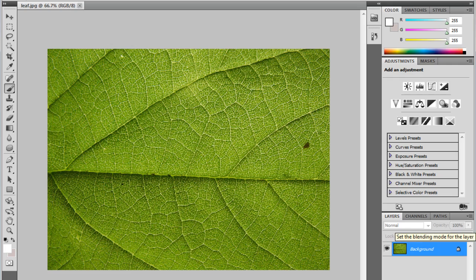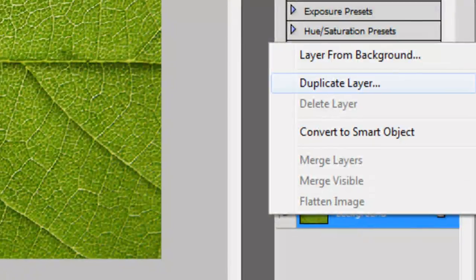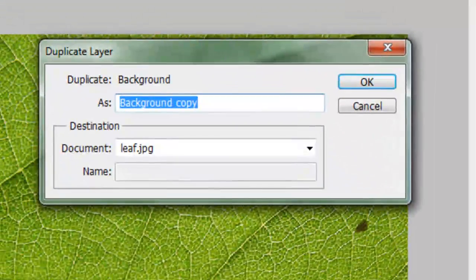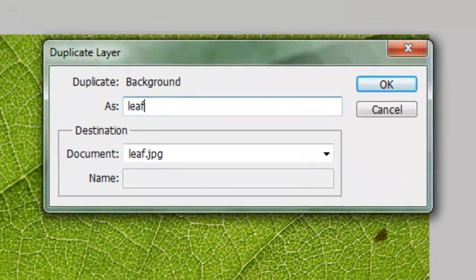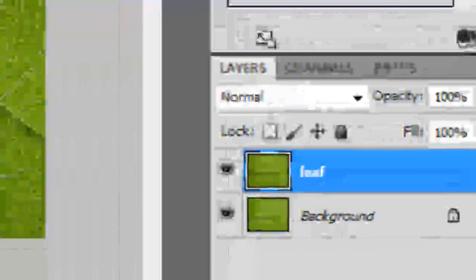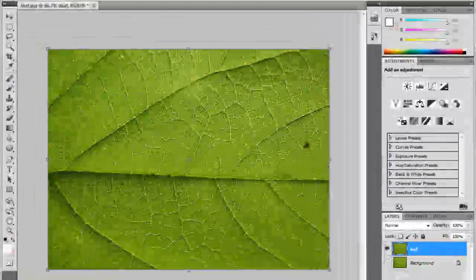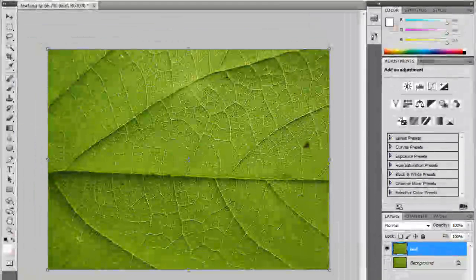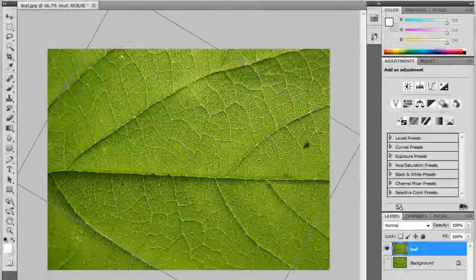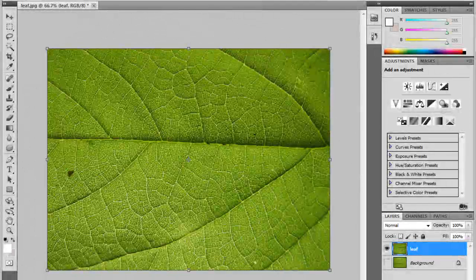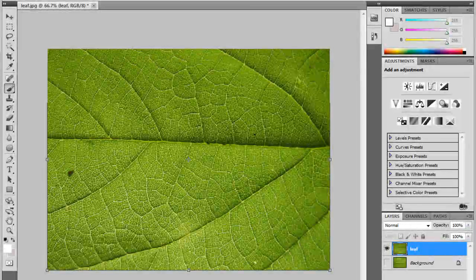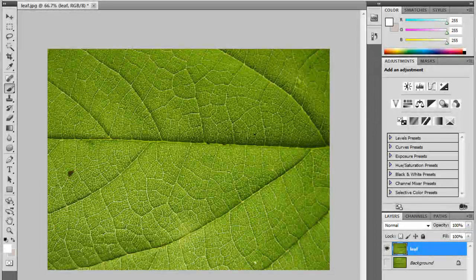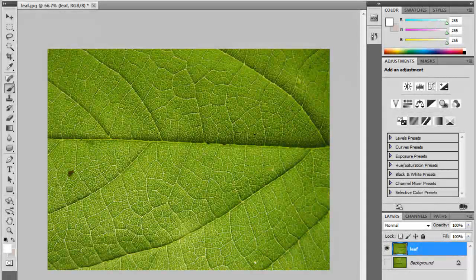So I'm going to right click, go to duplicate layer, and I'm just going to name this leaf. I'm going to go ahead and hide the background layer down here. Control T is going to allow me to resize this. I already have the background layer. I'm going to go ahead and flip this, holding the shift key. So now we're working with it that way. And now when you're looking down onto it, it looks more like a leaf.